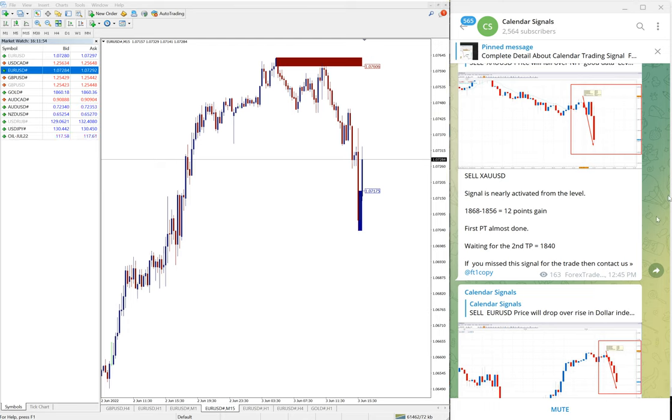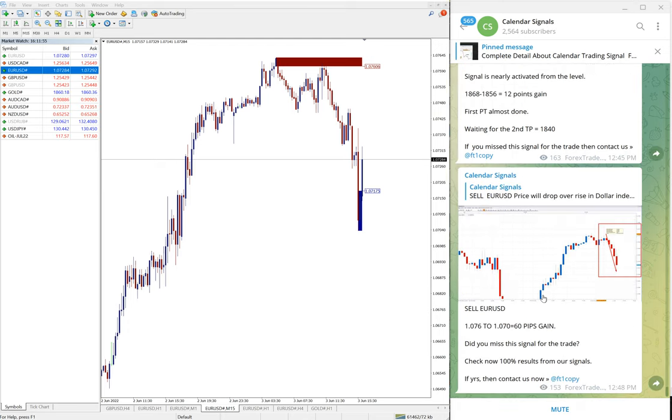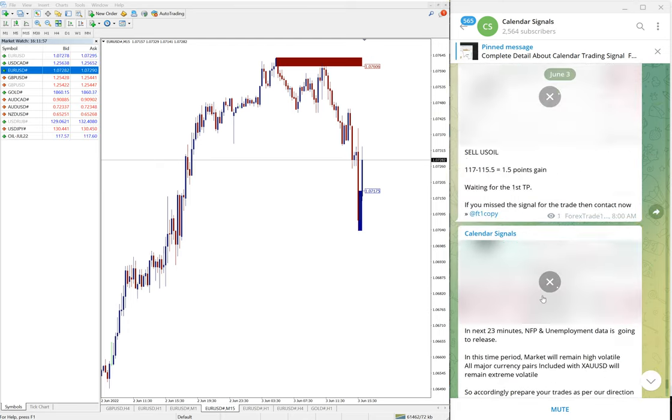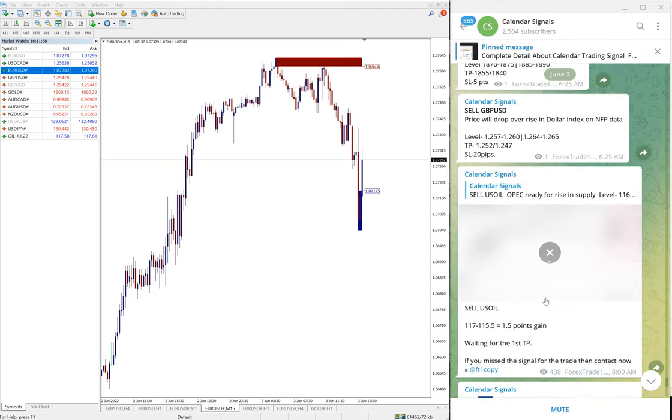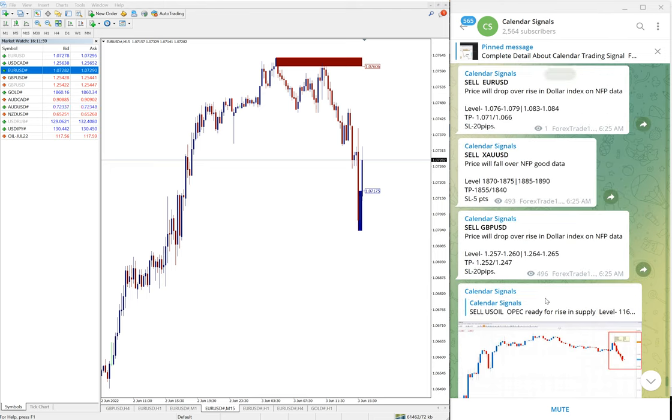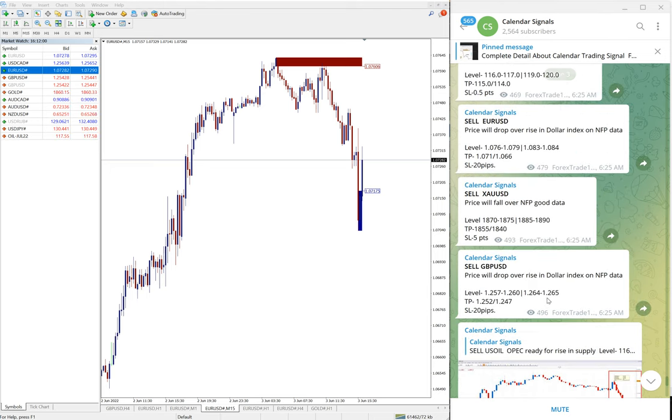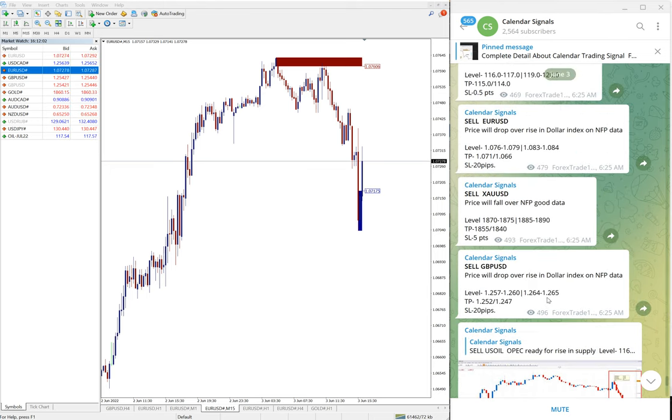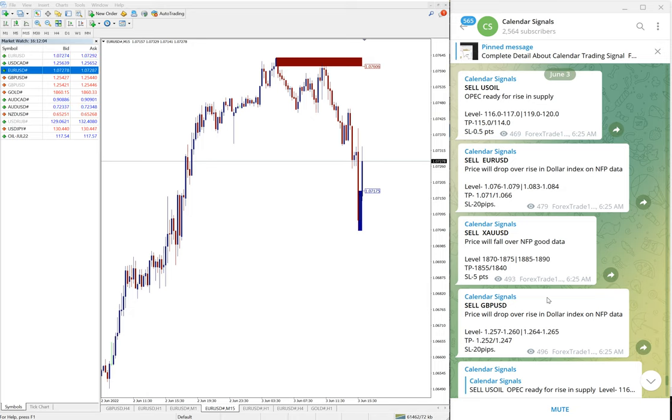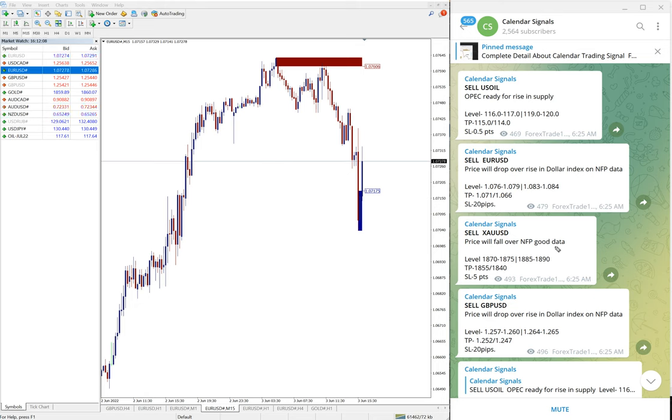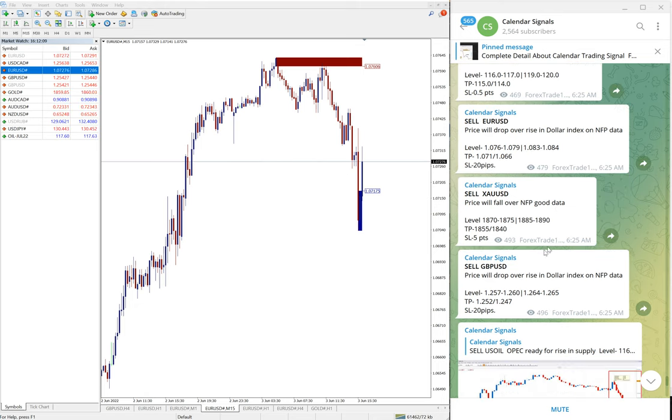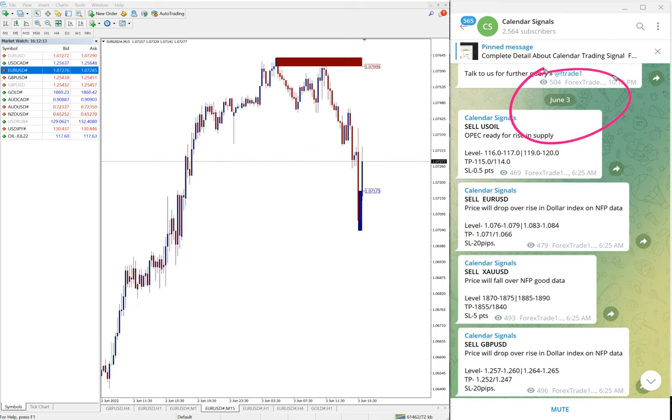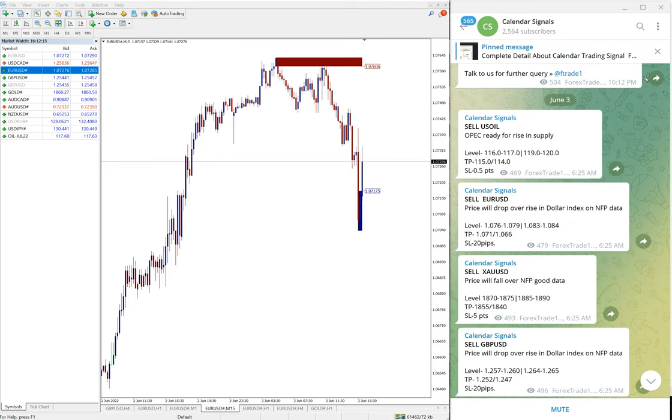Hello traders, welcome to Forex Trade One. Today we are going to show you the performance of our today's calendar signals. Today is June 3rd. You can see the date pop up here on our Telegram channel as I scroll.